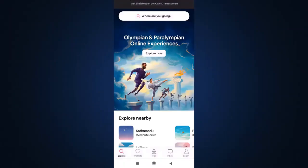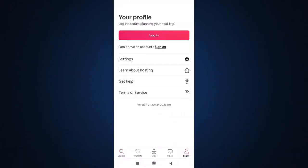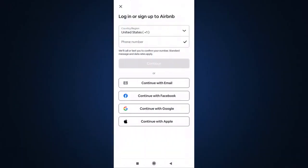After you open up your app, on your bottom right you can see the option of login — tap on it. After that, again tap on login. Here you can see that you can log into your account with your phone number, your email address, your Facebook, Google, and Apple.